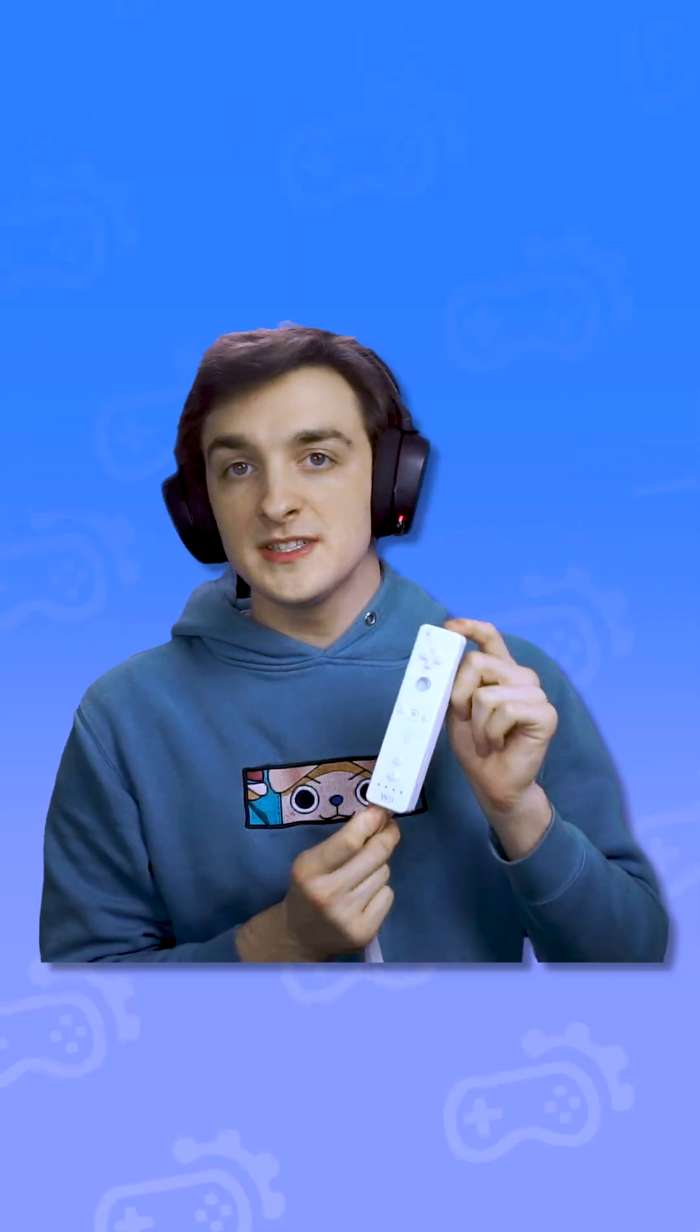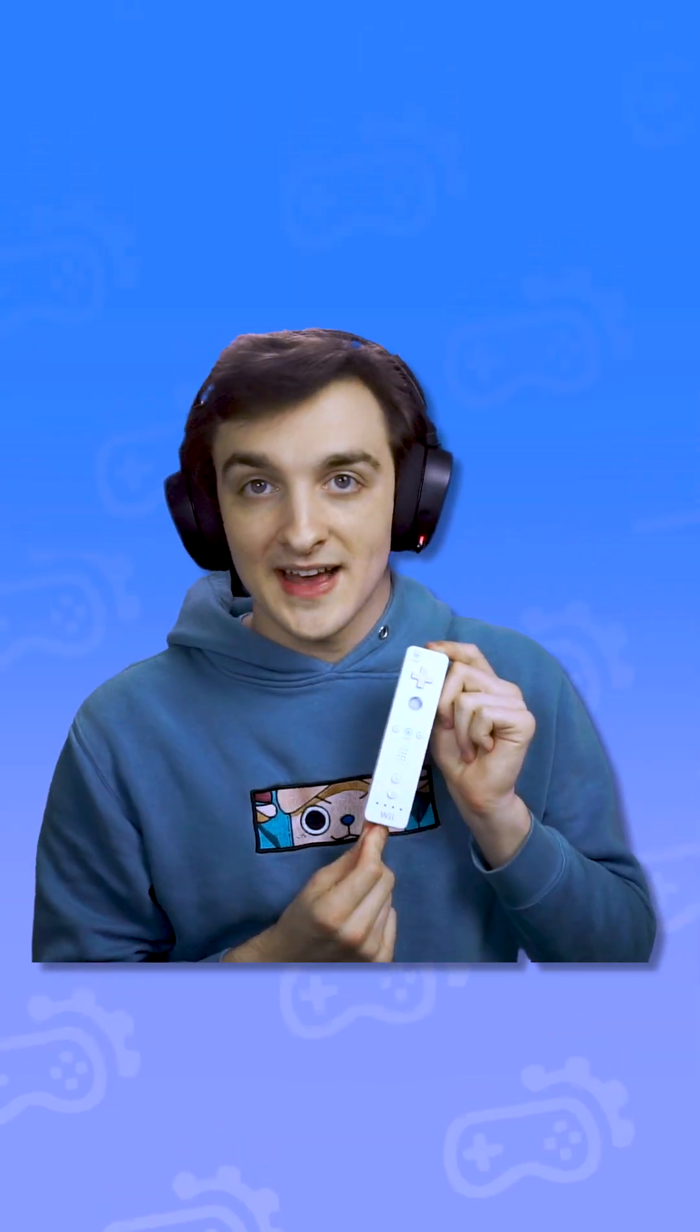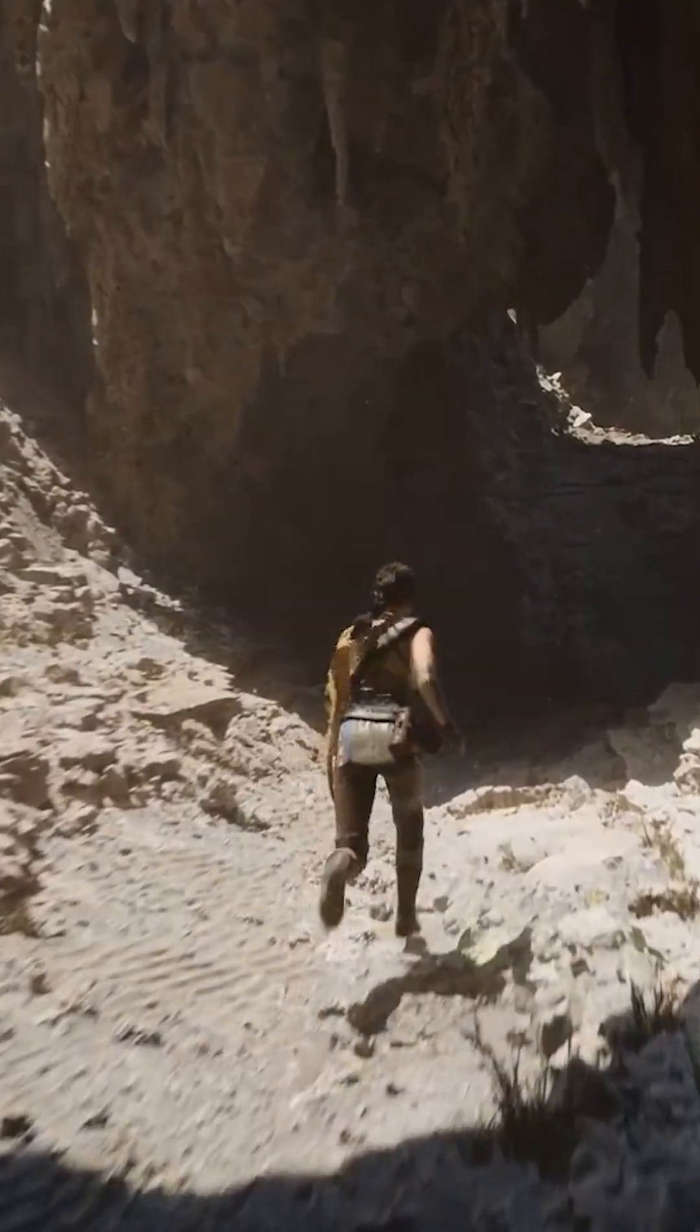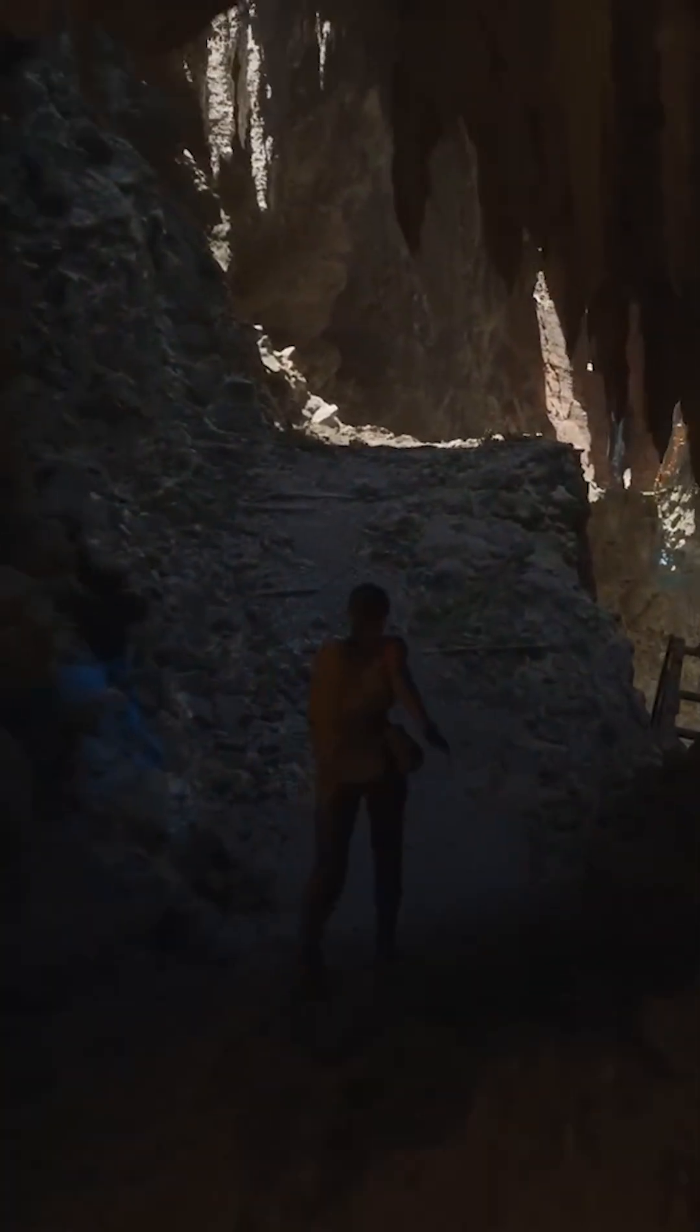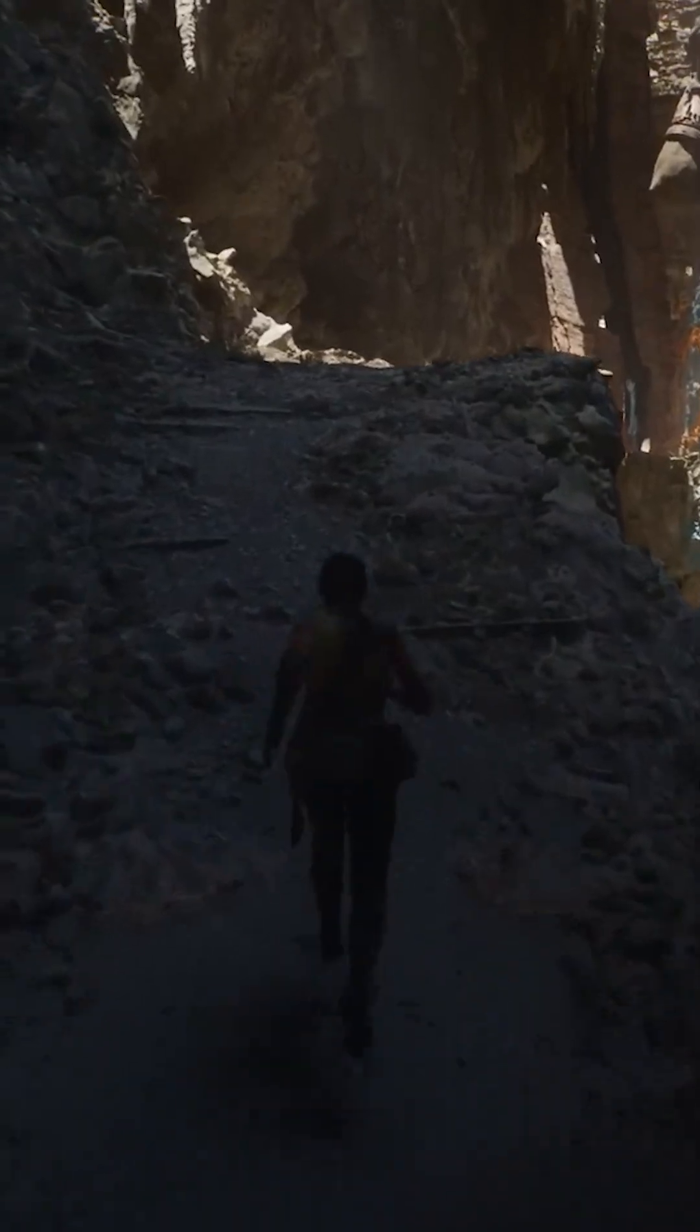You see this Wii remote? It was made back in 2006. Now this modern game engine for some reason doesn't have support for a 20-year-old controller.